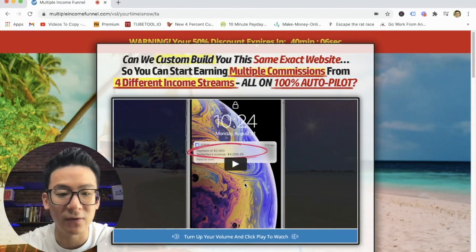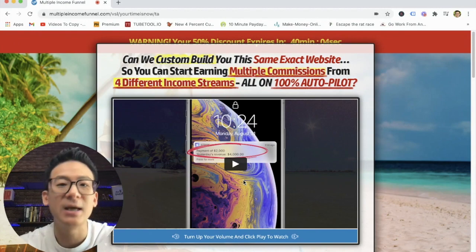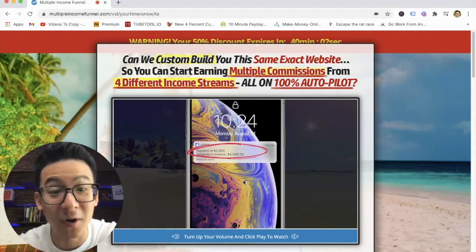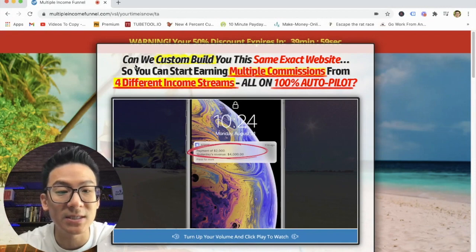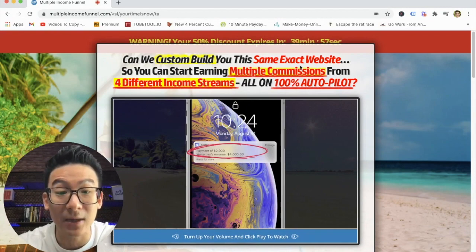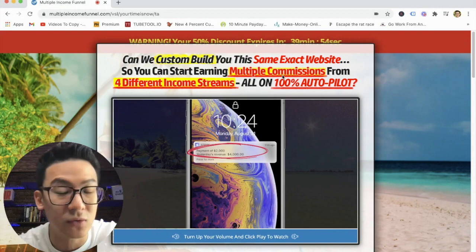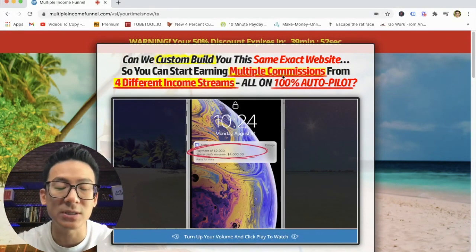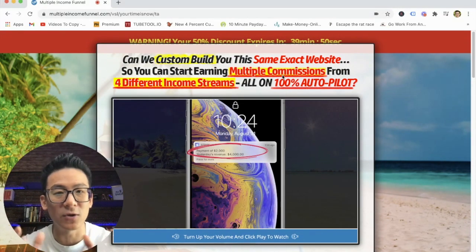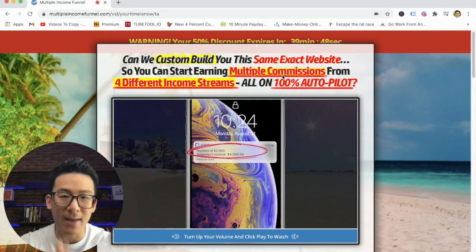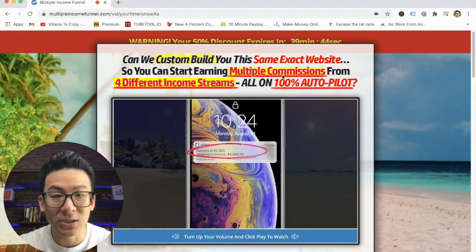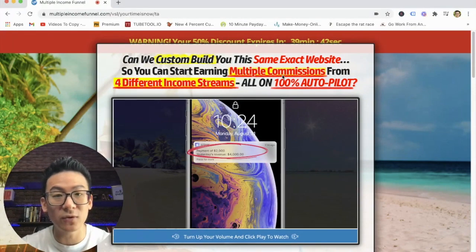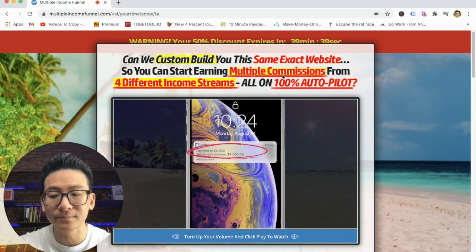you've probably seen this page before. It's basically a picture of Mac talking. He's on the beach. He's got some pigs swimming in the water. It's quite a nice video, to be honest. And basically what he says is, can we custom build you the same exact website so you can start earning multiple commissions from four different income streams? So maybe you saw this page. Maybe somebody sent you this page and you're like, can I make money from Mac Mill's multiple income funnel system? So I'm going to break it all down for you. And then you can decide for yourself whether you want to invest in this system or not.